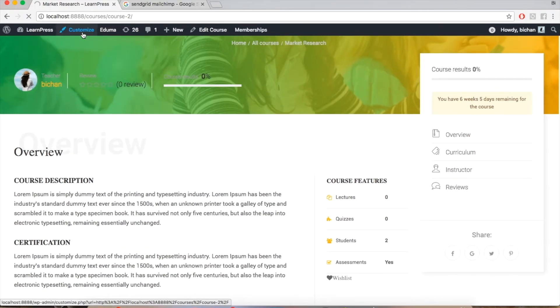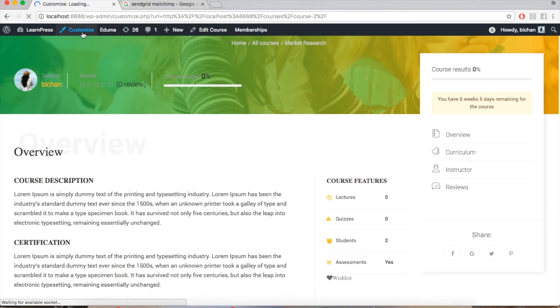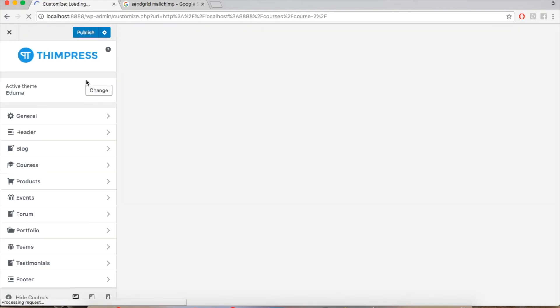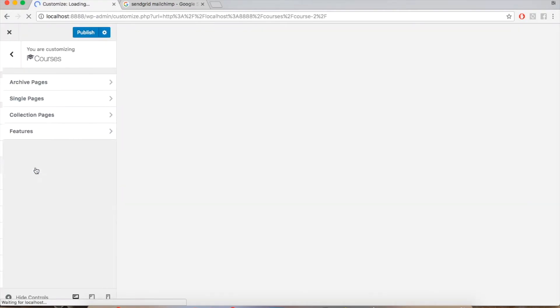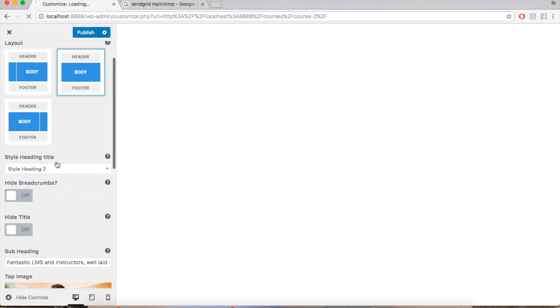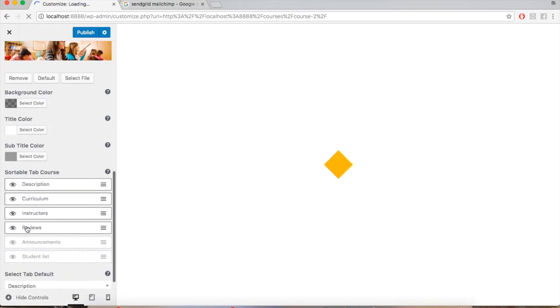Simply go to Page, Customize. Click Courses, Single Course, and enable the View Announcement tab.